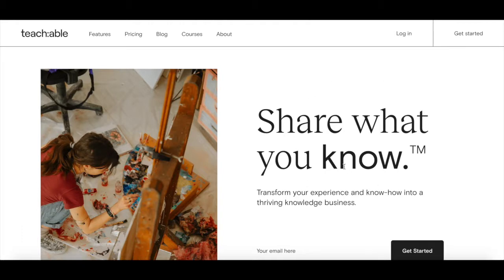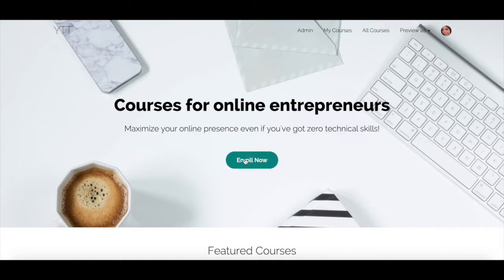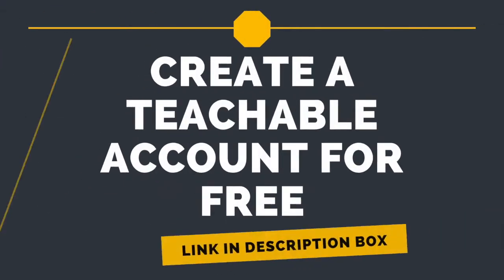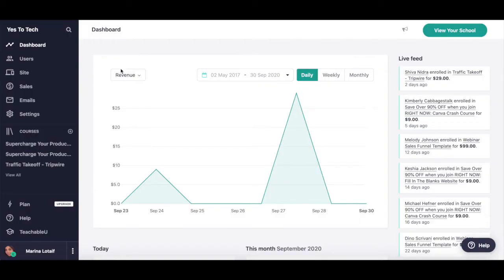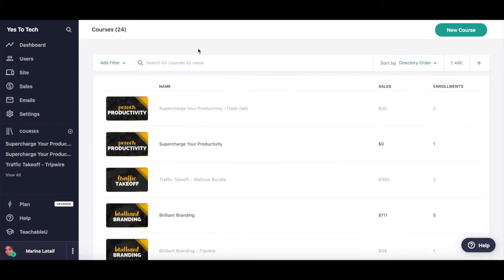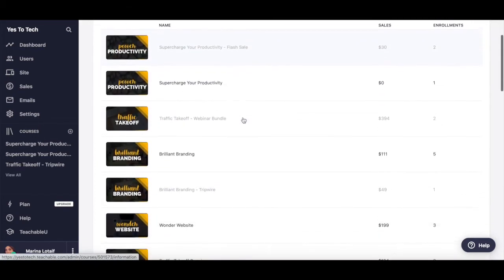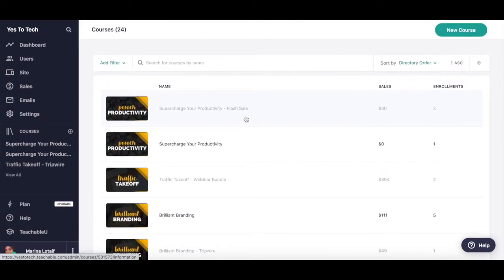We'll be using Teachable to create an online course. If you don't have a Teachable account yet, just click on the link in the description box below to create one for free. Once you've logged into your Teachable account, click on Courses from the left-hand side panel. If you've already created an online course, that course will appear in this section. To create a new online course, click on the turquoise button that says New Course on the top right-hand corner.